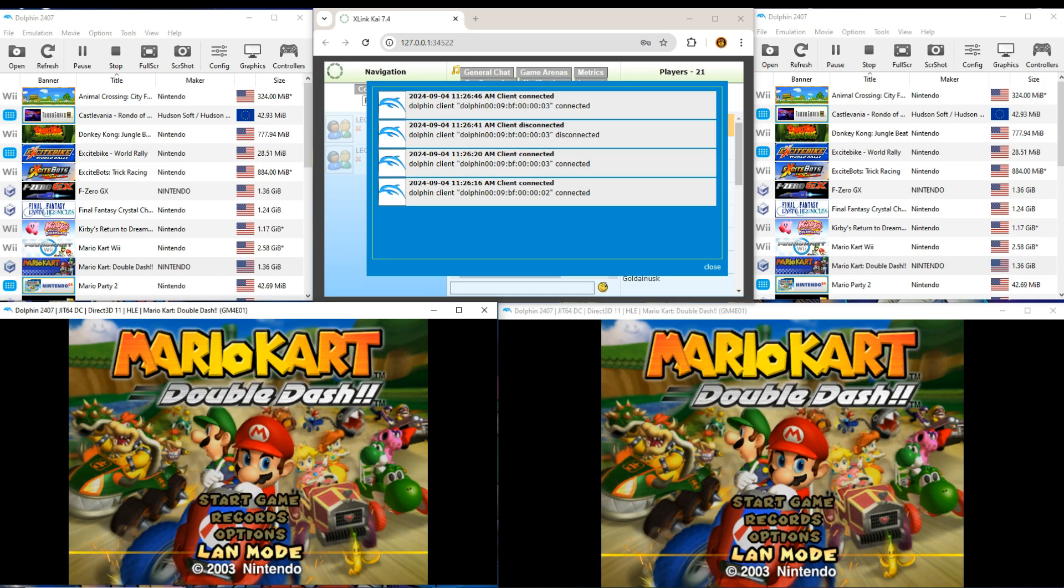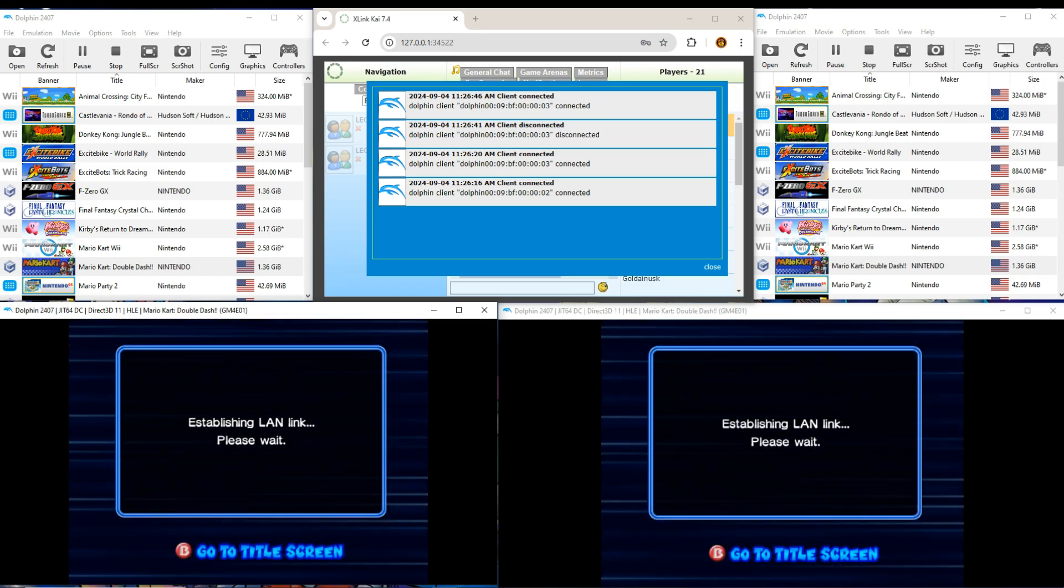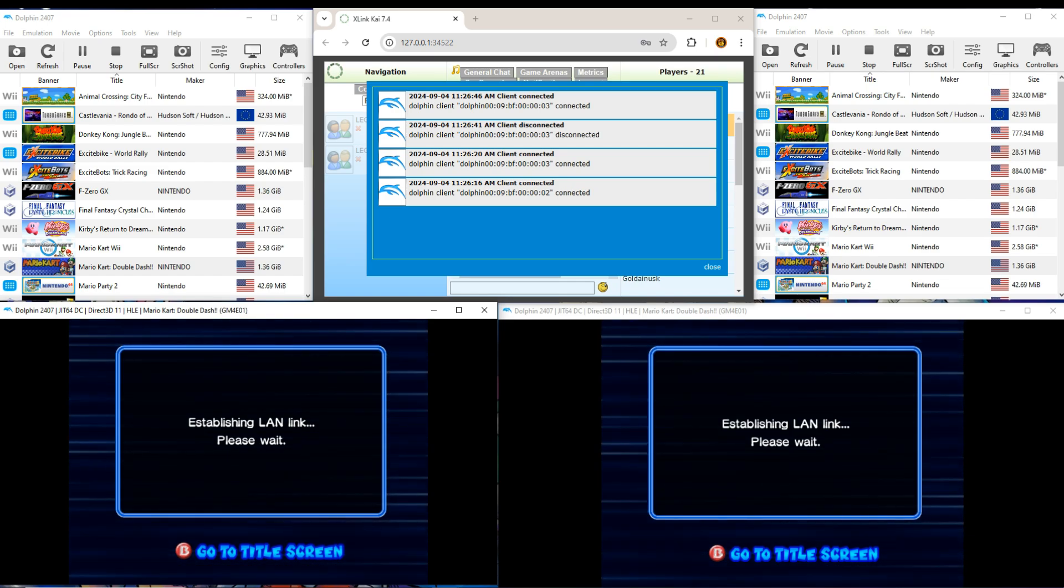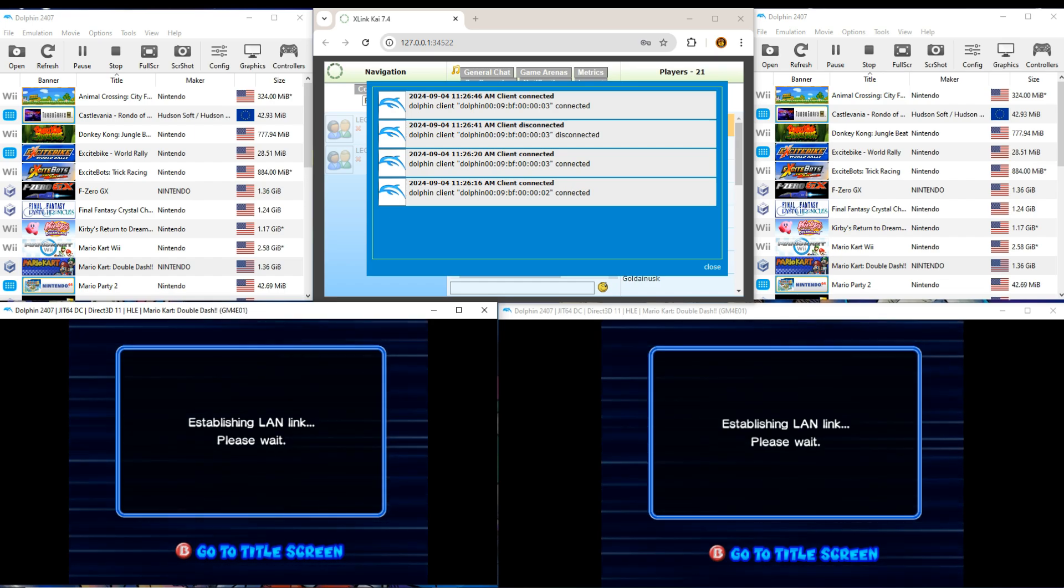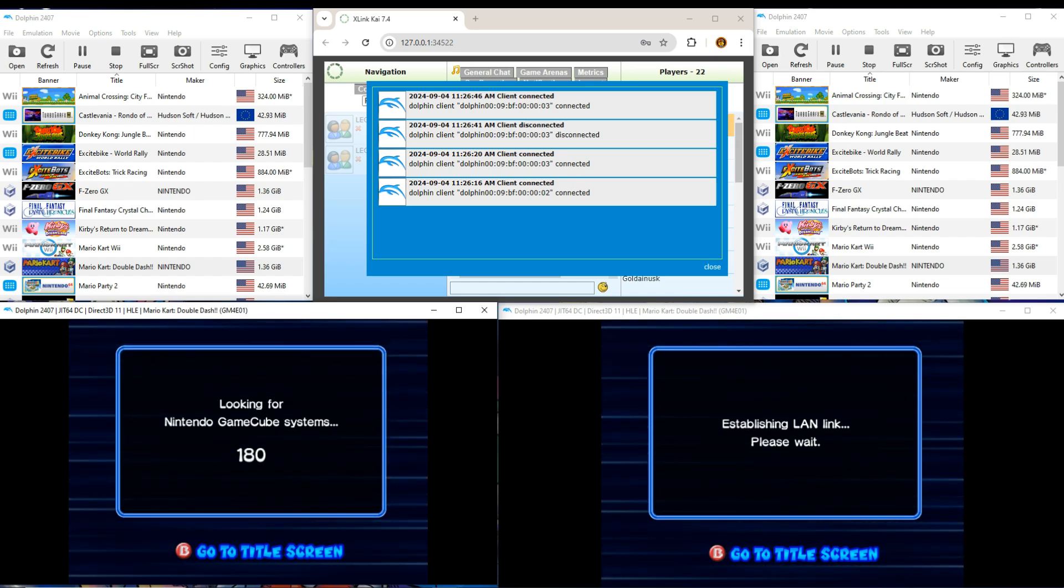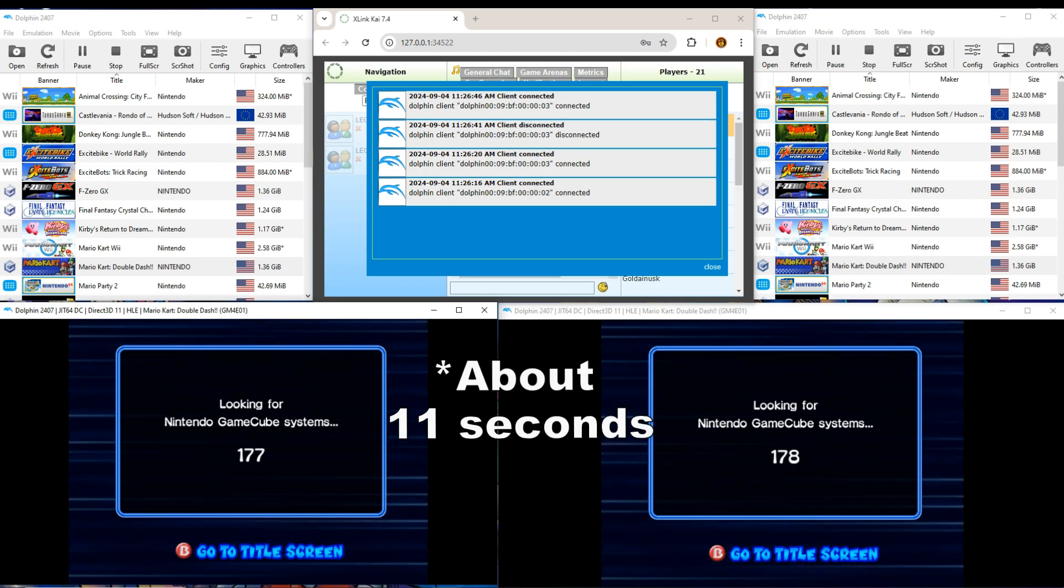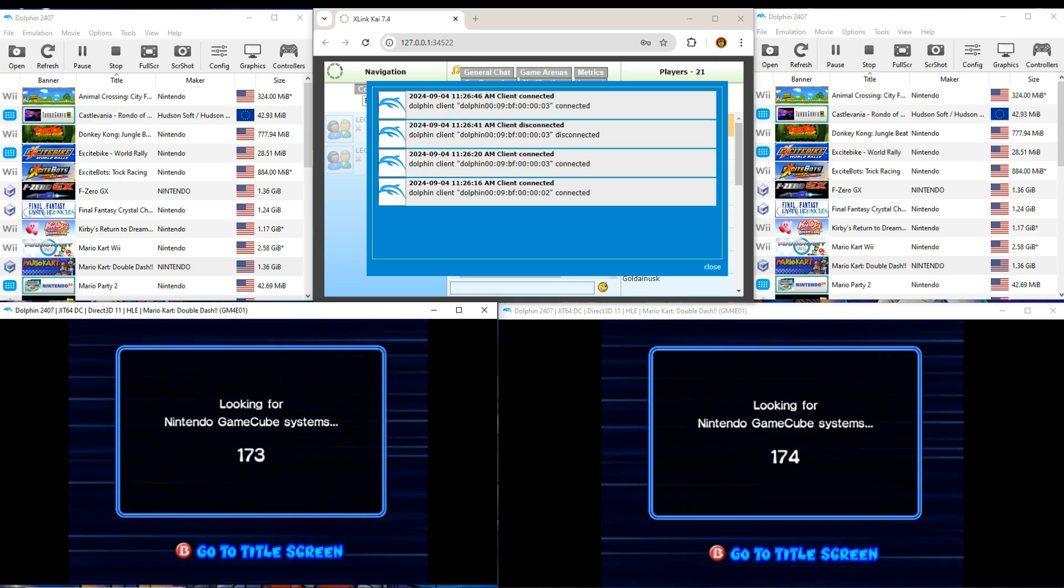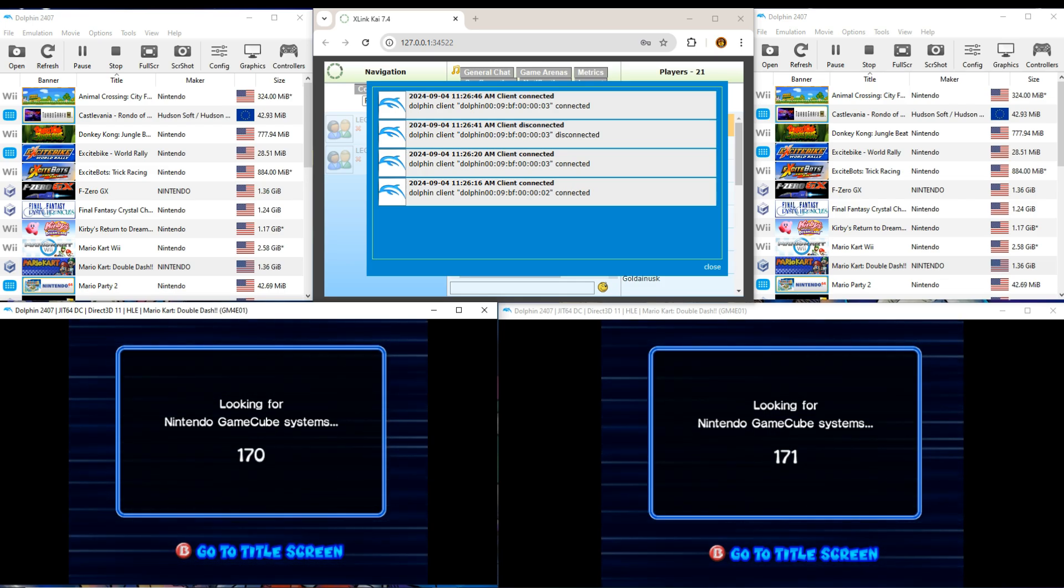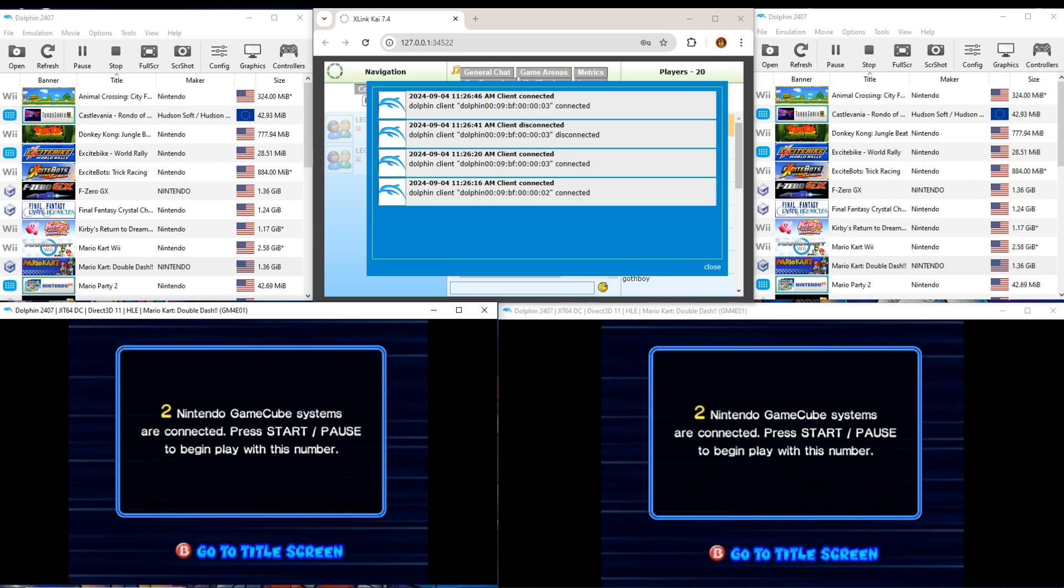And you can see they're both connected. They got their unique MAC addresses. And then we're going to go both to LAN mode. Now, this takes a little bit of time. It'll take about 5-10 seconds to establish that there is an actual link. And then we'll start searching for GameCube systems. Should show up around 170 seconds. There you go. And it looks like it works.